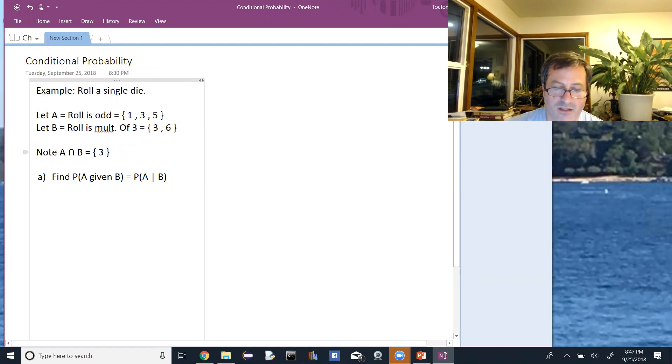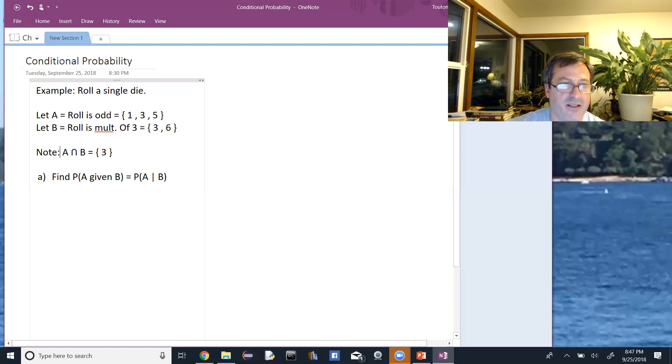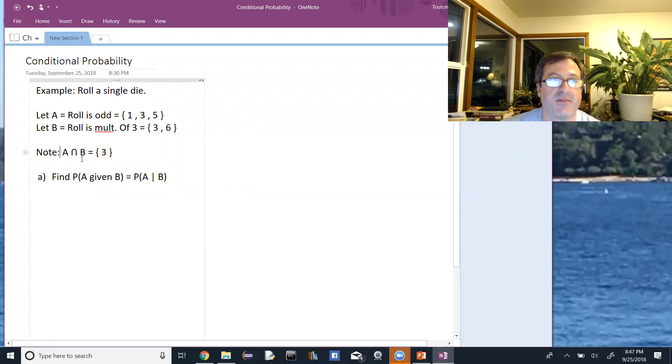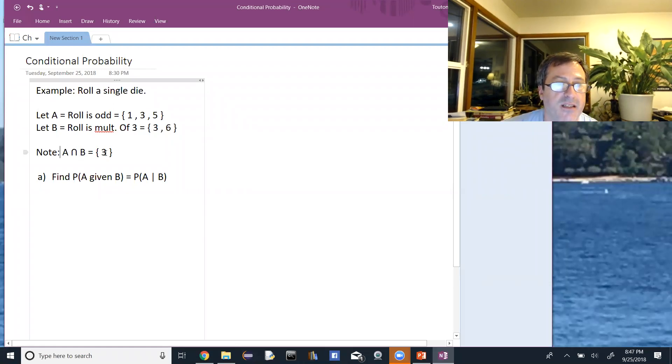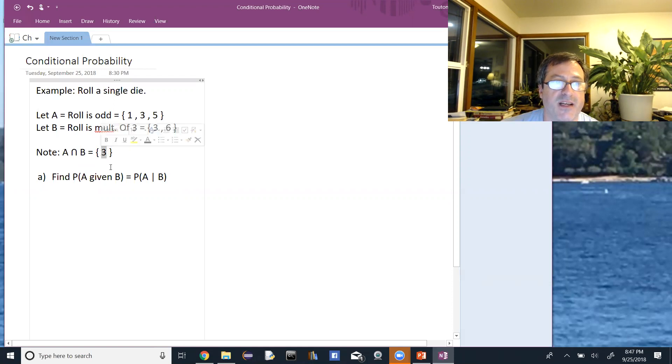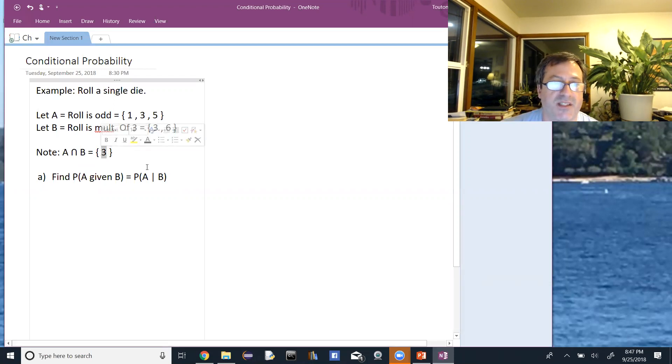Note their intersection, A intersect B, or A and B, is just the element of the event three. It's the only thing in both sets.